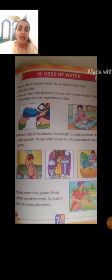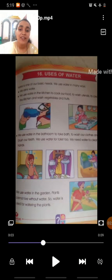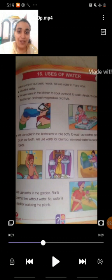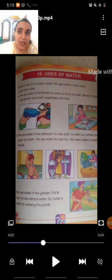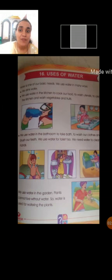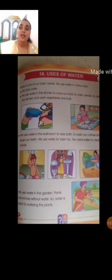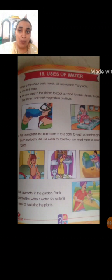Look at the fourth picture. What do you see? That one little girl washing her hands. And look at the fifth picture — that one man washing clothes, right? So, water is used for washing. Our fourth use of water is washing. Listen to the spelling: W-A-T-H-I-N-G, washing. Students, say after me: W-A-T-H-I-N-G, washing.